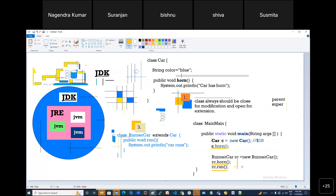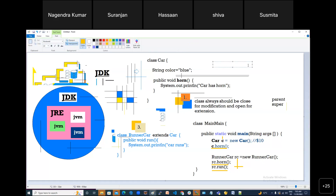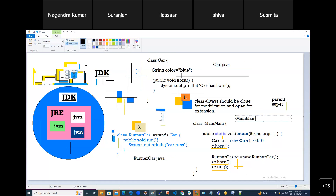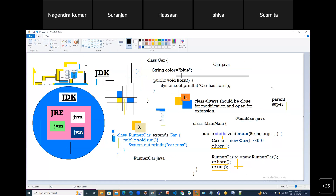Is there any confusion? Should this all be written in one class? No — ideally, for best practice, you should make three separate classes. One file is okay, but that's a bad idea. Create three files altogether: Car, RunnerCar, and Main. Each class should be in its own file — that is good practice.